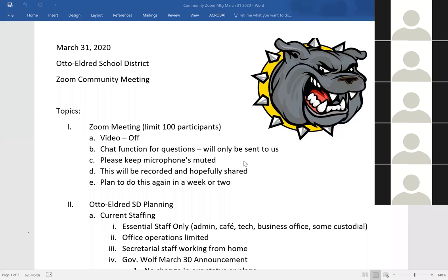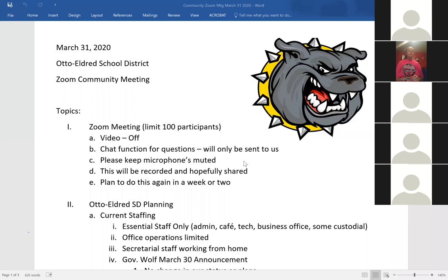Everything — every operation we have going related to lunch and getting technology out — we're still able to do so. I did see today that Cameron County had their status change to the whole county as a stay-at-home county, so they have a few more restrictions than we have right now. As for our meal planning, we are currently delivering meals via our bus routes across the district each day.